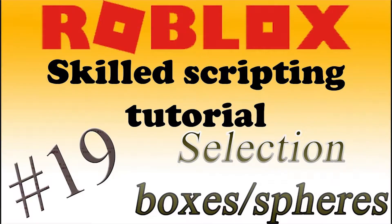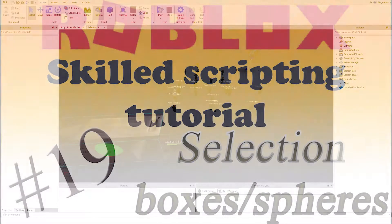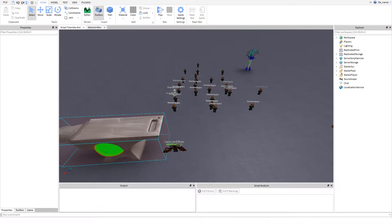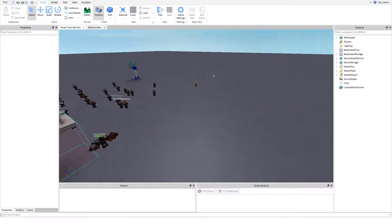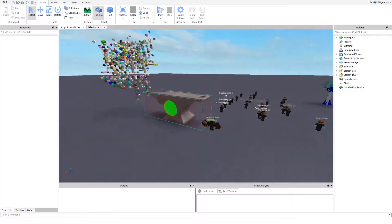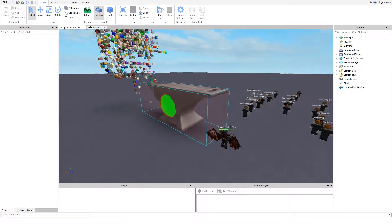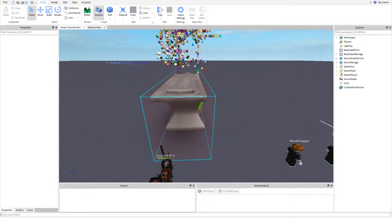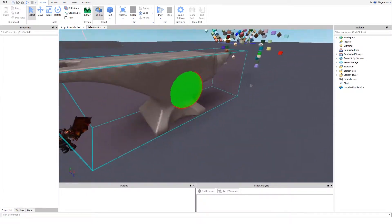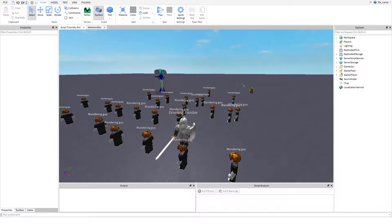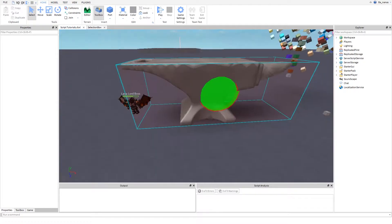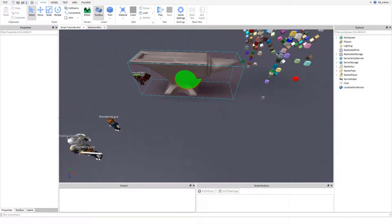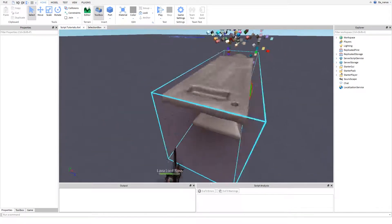Hey guys and welcome back to Roblox scripting tutorial number 19. Since I've already made this before but it wasn't great and was a bit too off topic, I decided to remake it. I'm gonna keep it short - it's about selection boxes and spheres. Here we have an example.